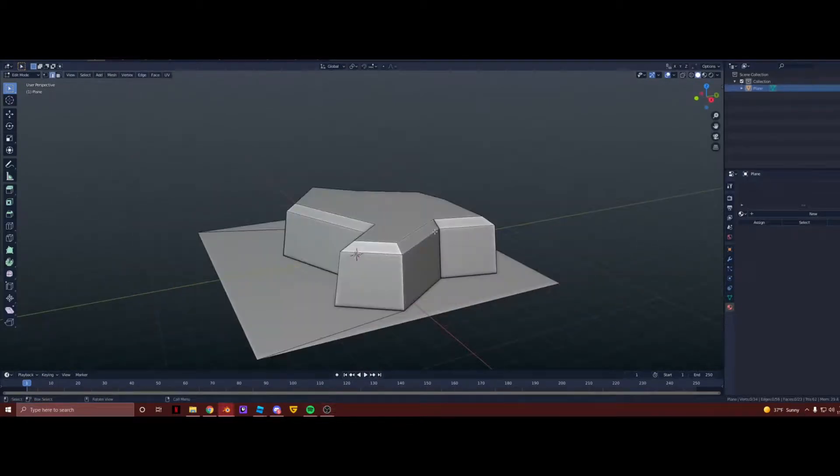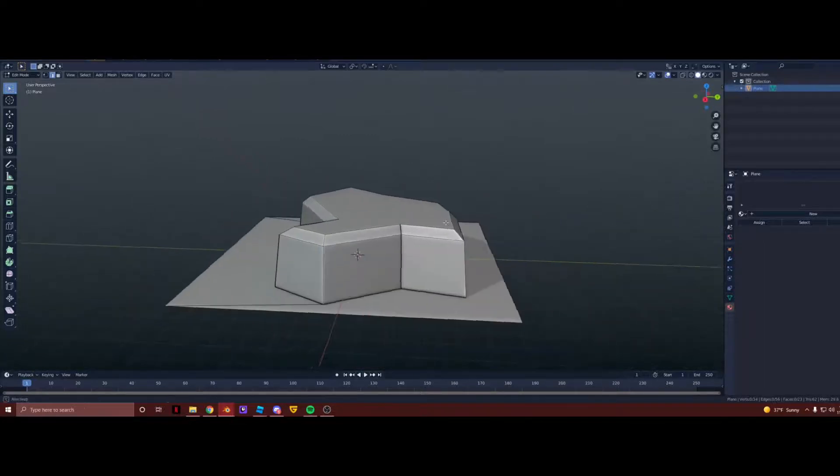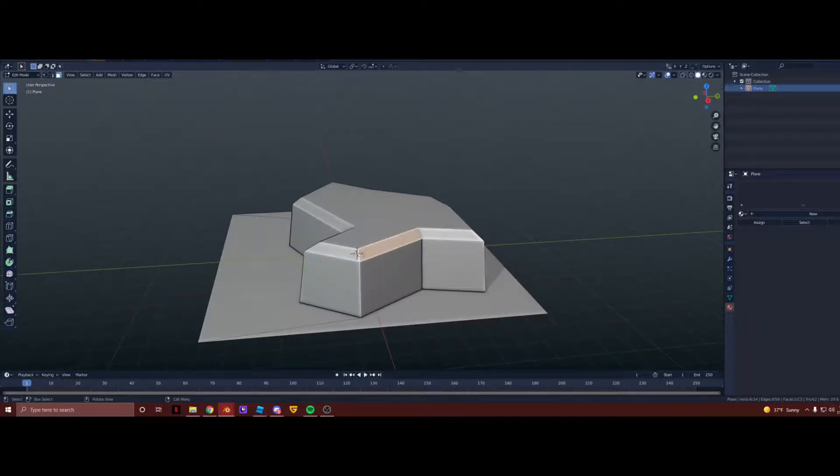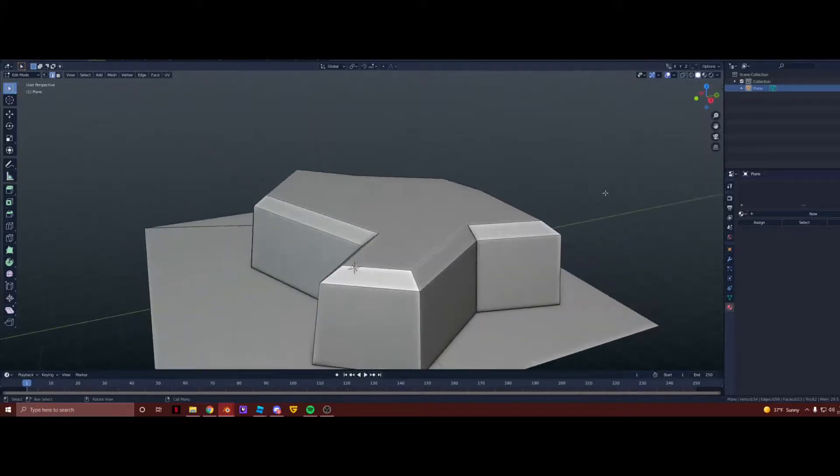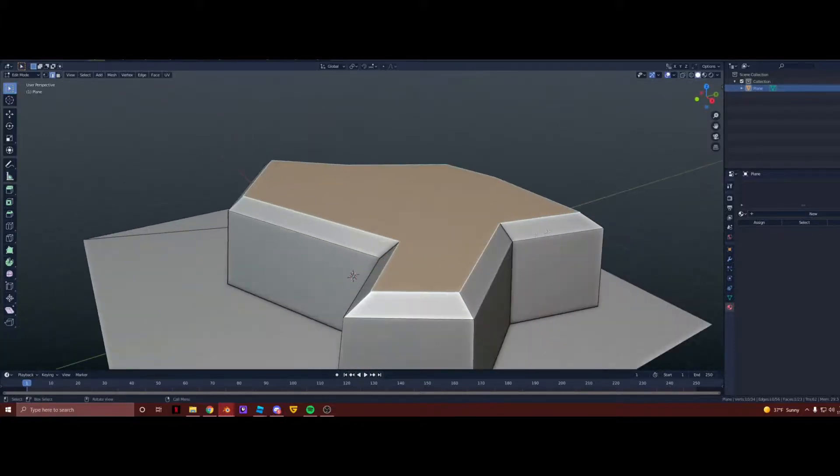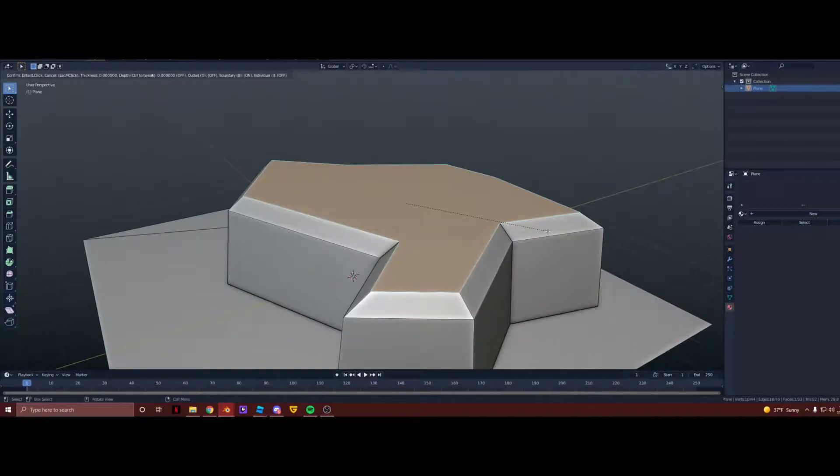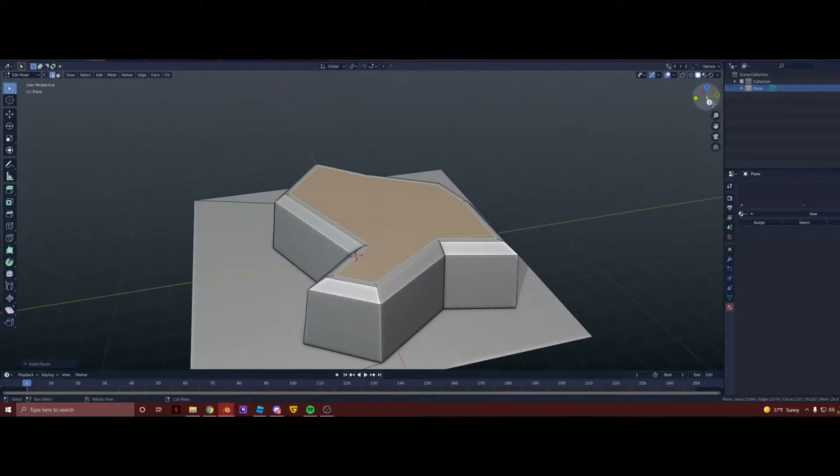So now that your top face is beveled, we're going to inset the faces to make the top grass area of the terrain, assuming this is the rock. So hold down Alt and Shift and then press one of these faces again. Press I for inset and drag your cursor in to about like right here.